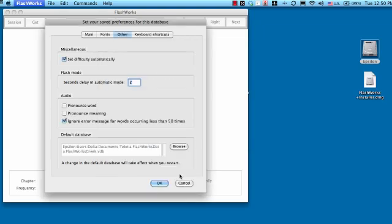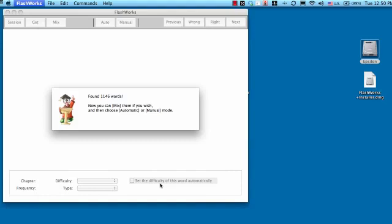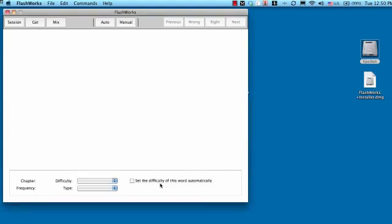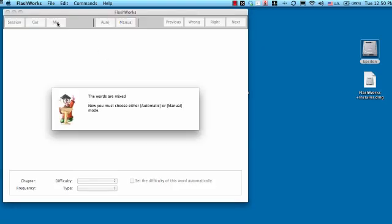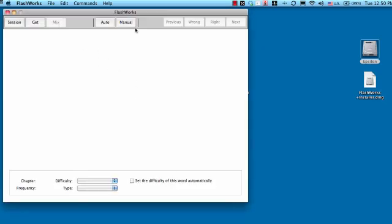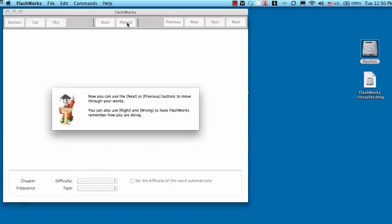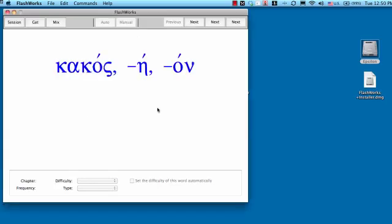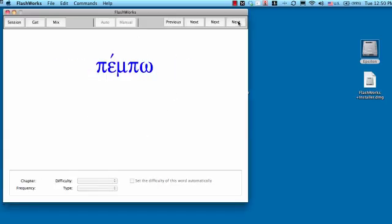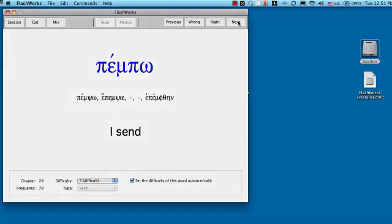And, now when you say OK, it's going to remember that. And, the next time you open up FlashWorks, it'll go to your default database. So, you go through, and if you want, you can mix up the words. You can choose Manual. And, you can start working through your words.